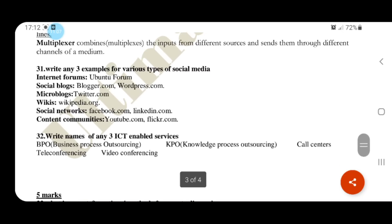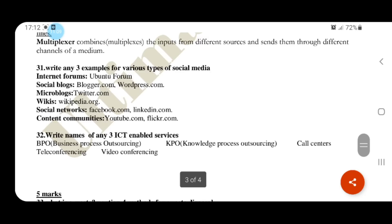Write names of any three ICT-based enabled services: BPO (Business Process Outsourcing), KPO (Knowledge Process Outsourcing), call centers, teleconference, video conferences, etc.